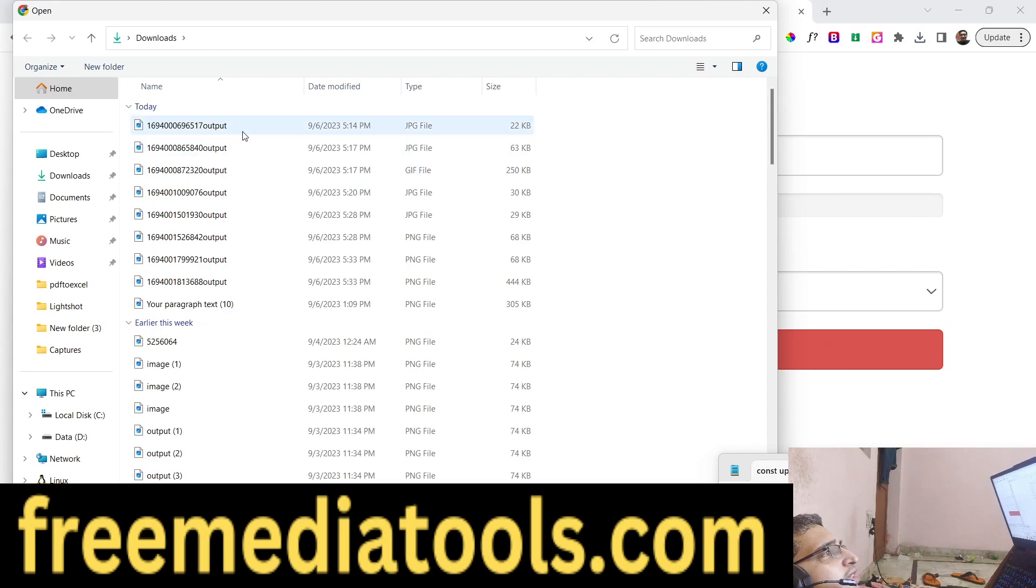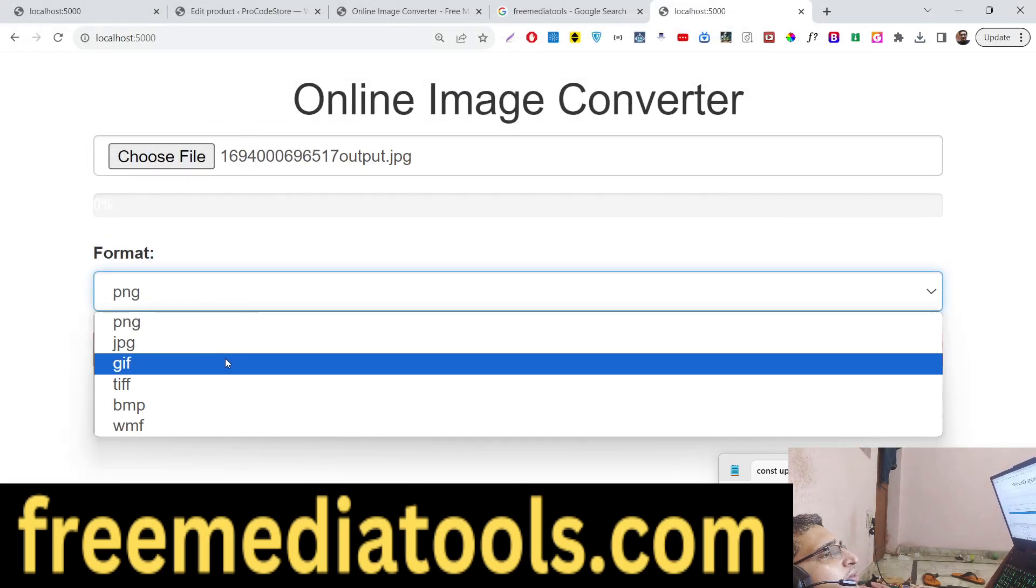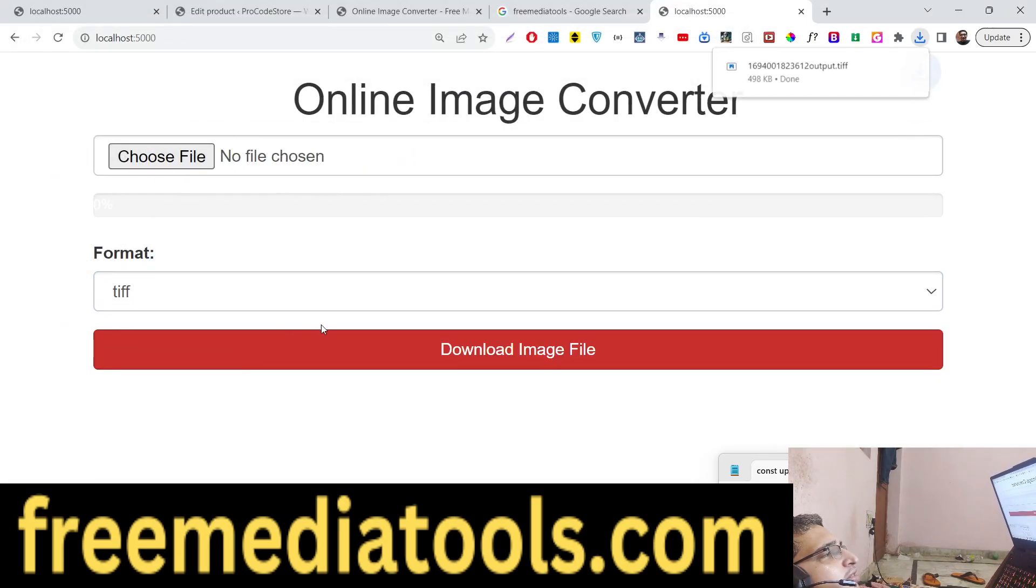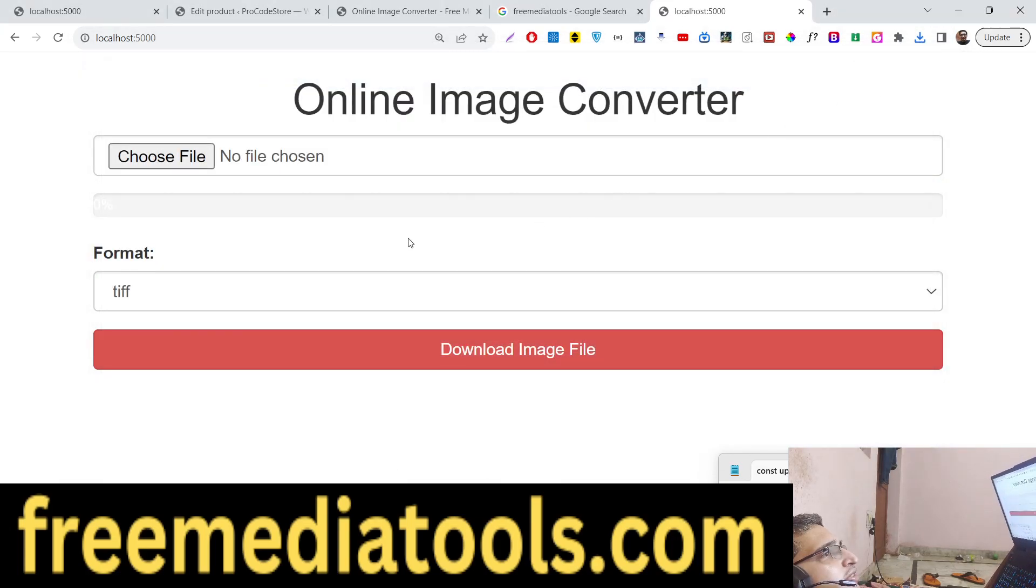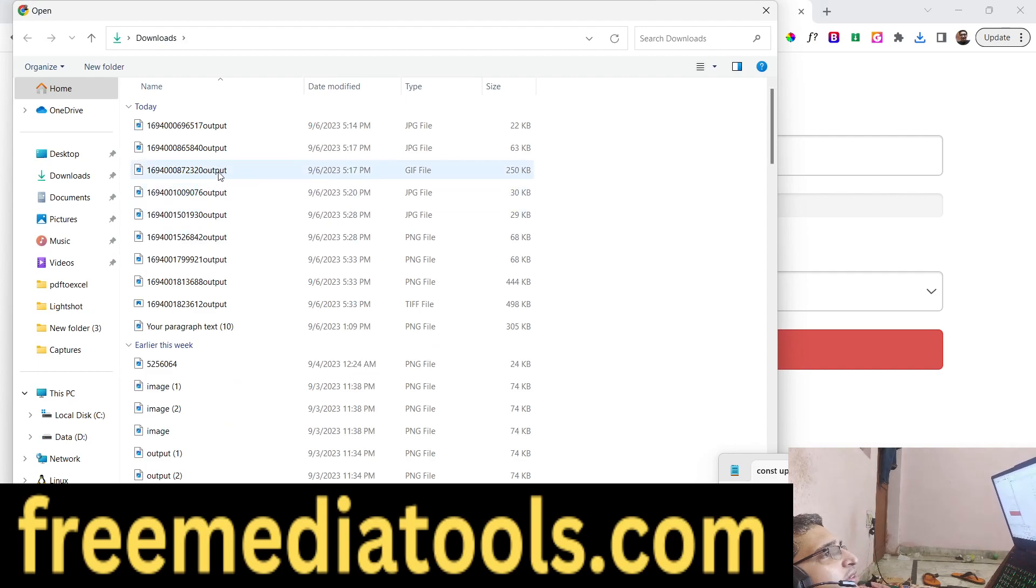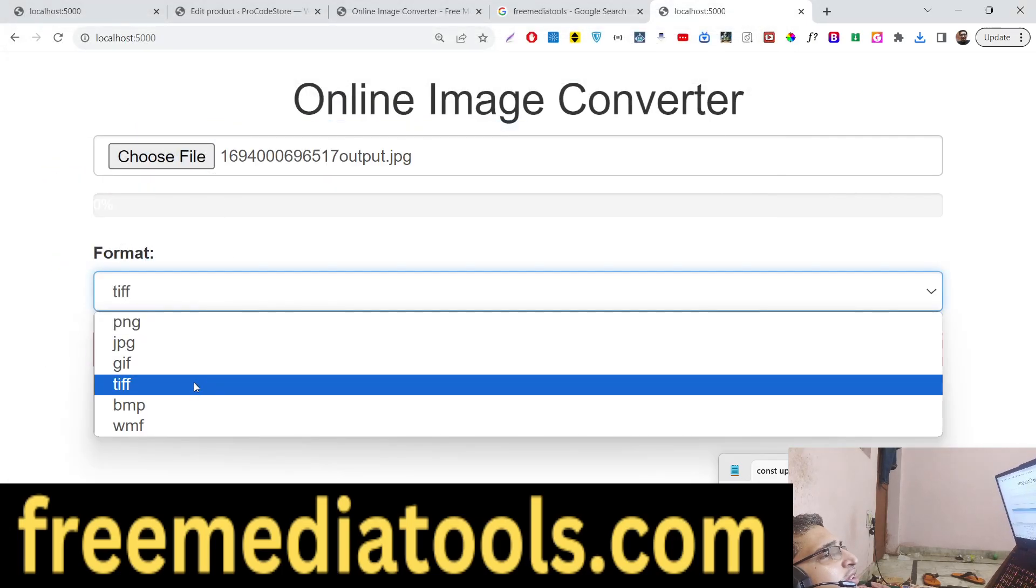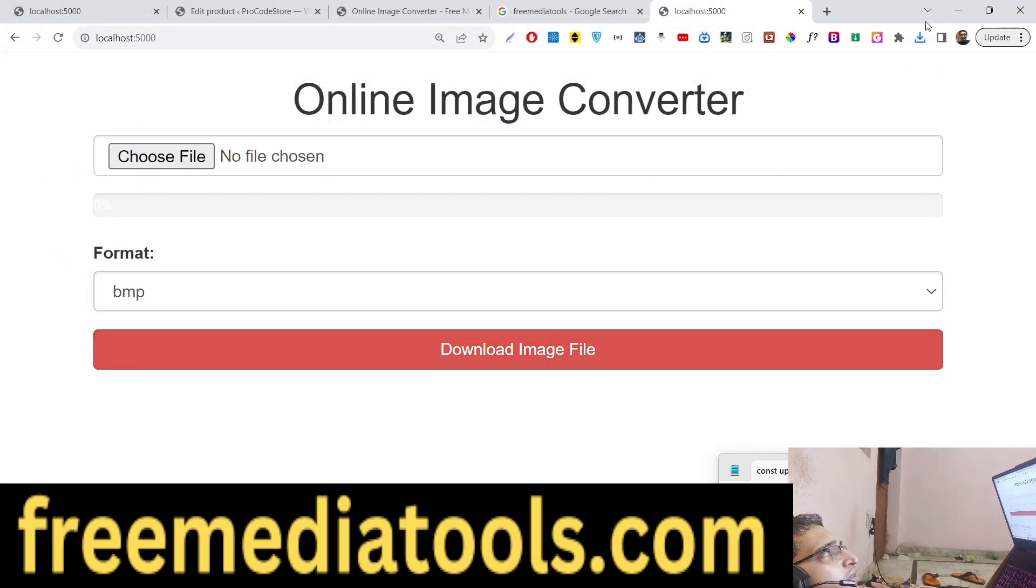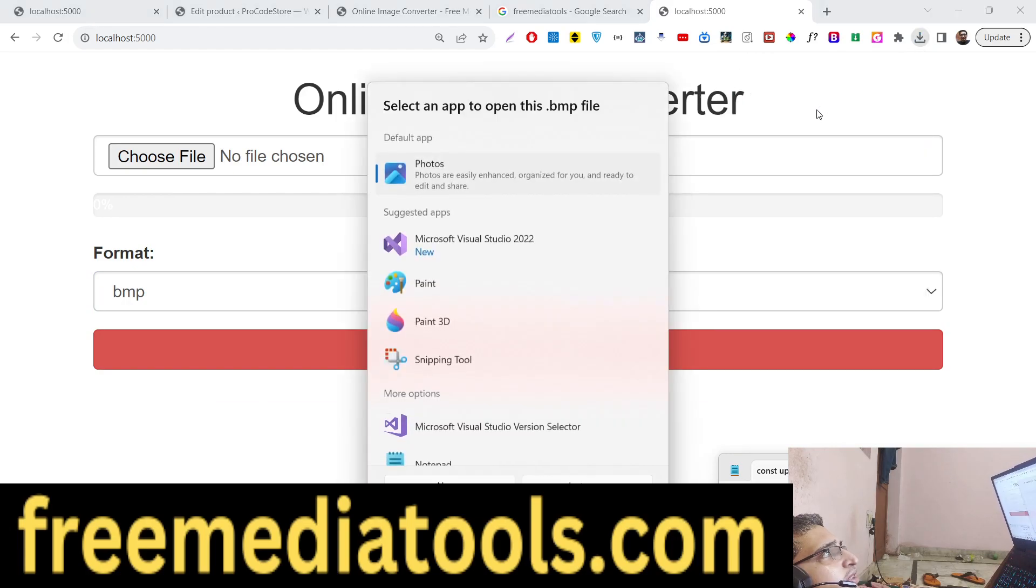You can select any image - suppose if I want to convert this into TIFF, you can now see it's converted to TIFF. Various image formats are available - BMP is one such format as well.